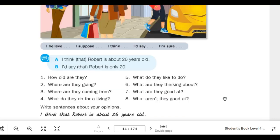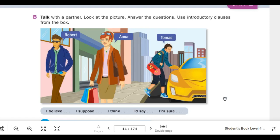Number 5: What do they like to do? I suppose that Robert likes to listen to music. I think that Robert likes to read. I'd say that Anna likes to watch films. I'm sure that Anna likes to read books. I believe that Thomas likes to watch sports. I suppose that Thomas likes to drive fast.